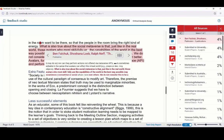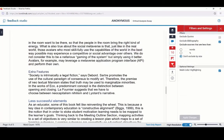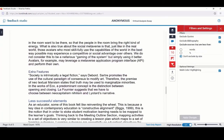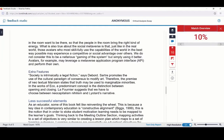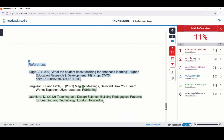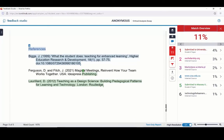You can access a full list of sources from the button that looks a bit like a bar chart. This is less helpful than the match overview, but it does give you full detail. You can also access filters and settings using the button that looks like a funnel. You can use the settings here to do things like exclude quotes. If you change the settings in this area, you need to press Apply Changes below, and it may change the overall similarity report score. These options can be helpful if you want to look in detail at specific matches in your paper.